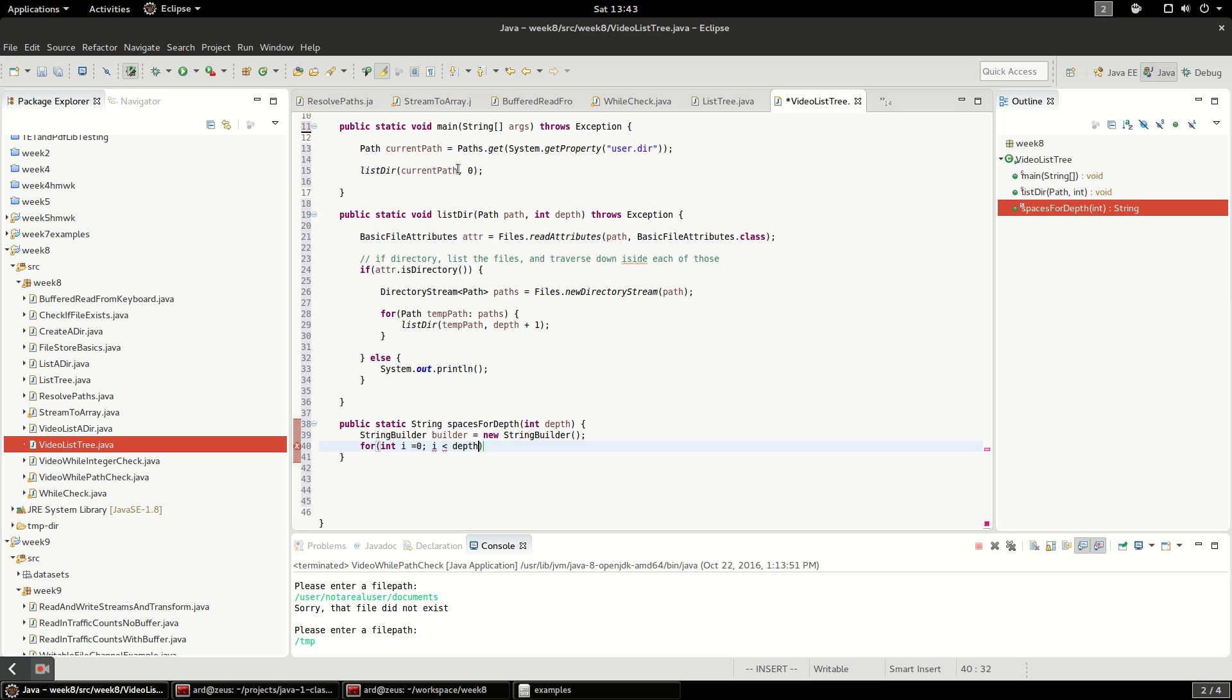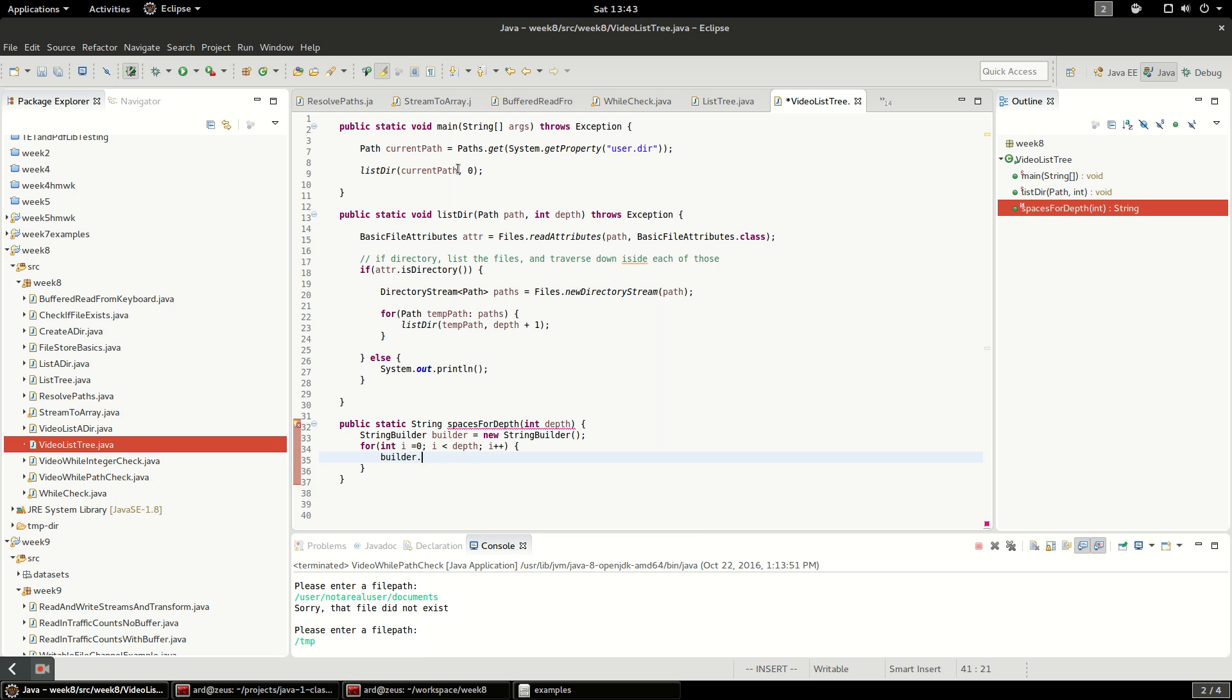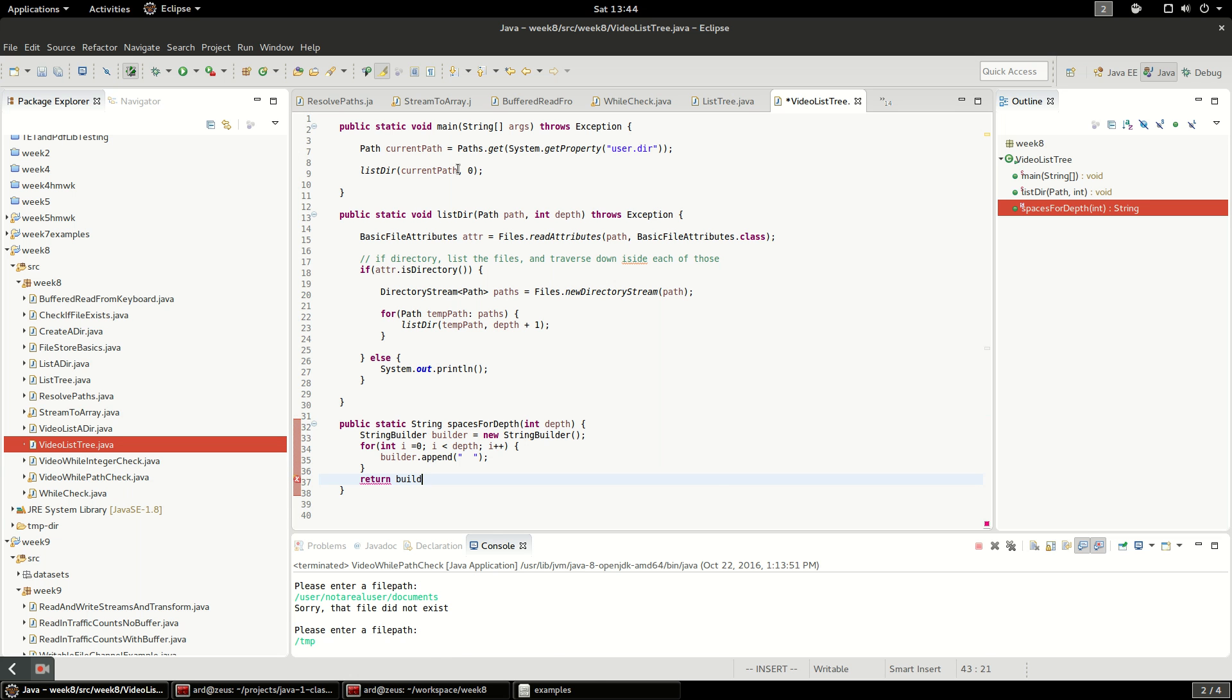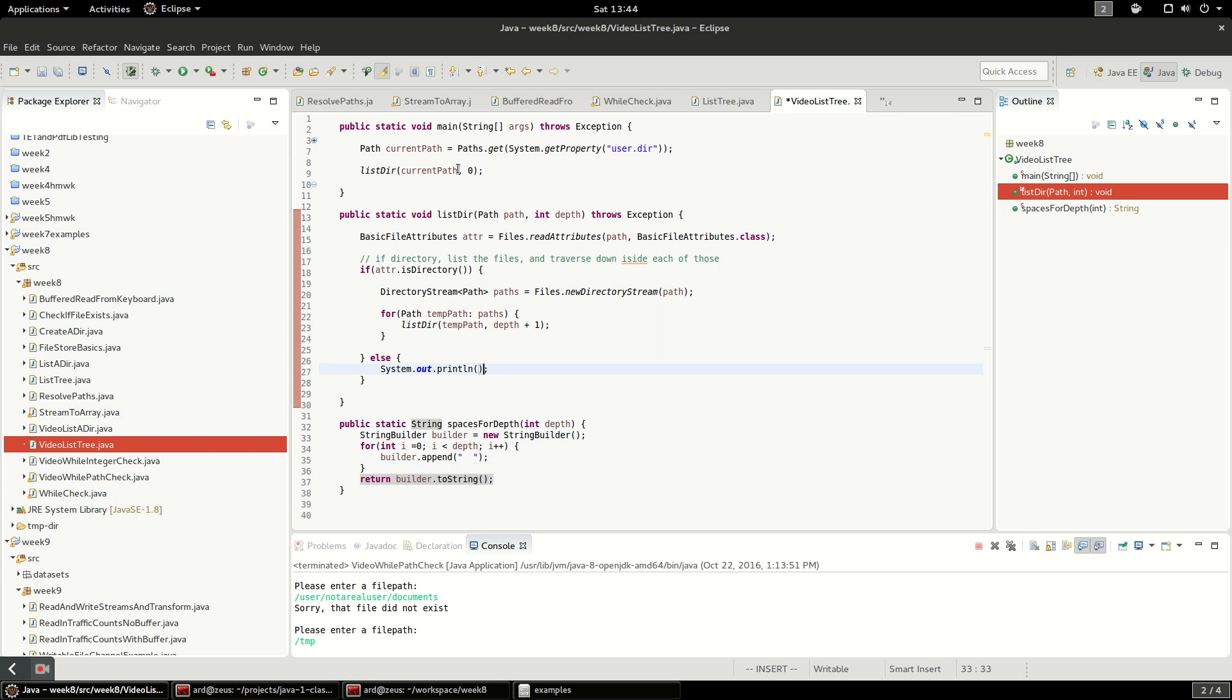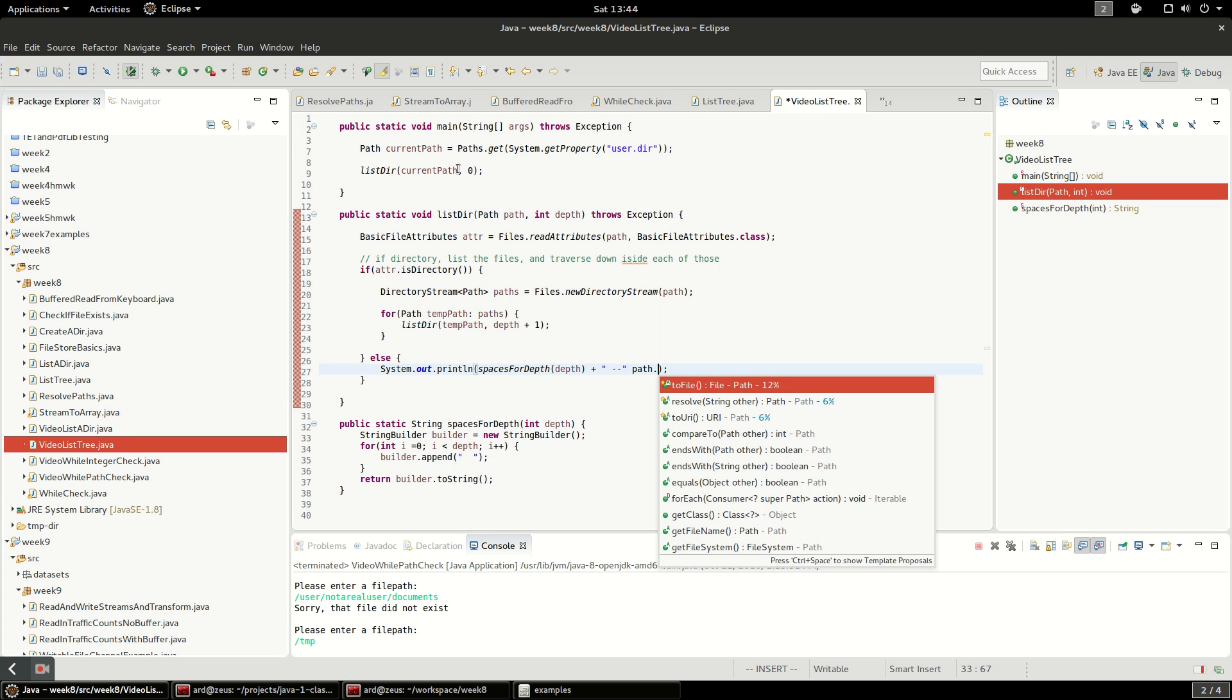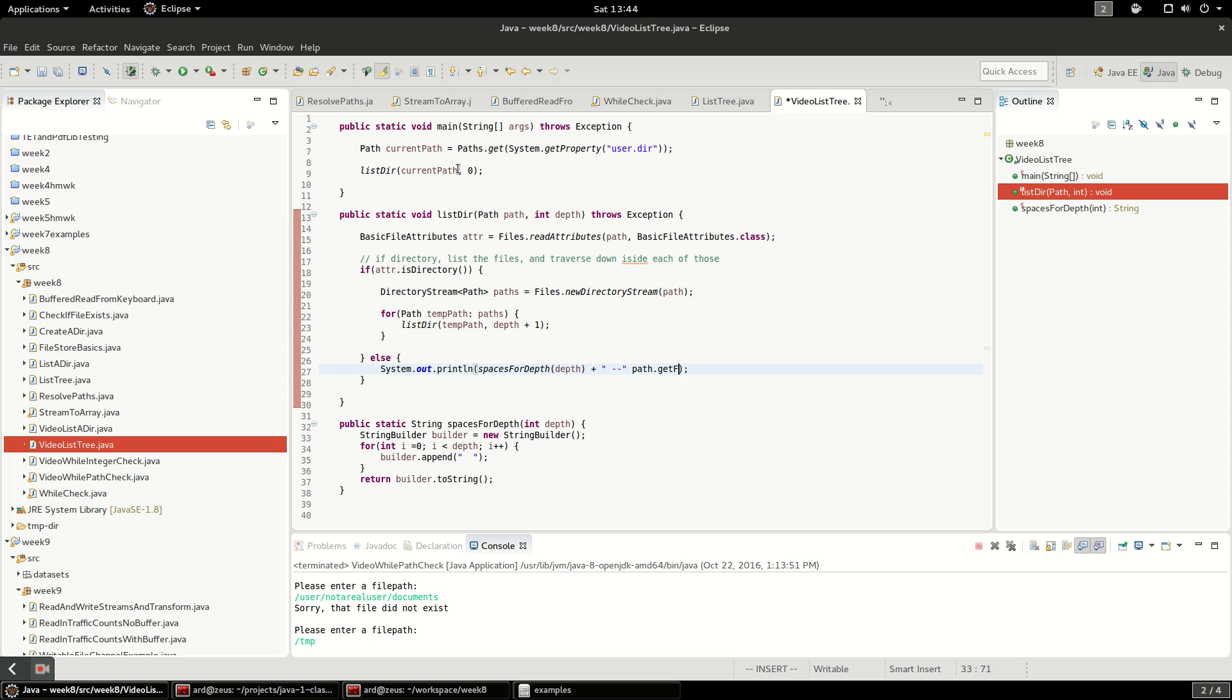We're going to do a vanilla for loop and iterate by the size of the depth, and we'll just call builder.append. I'm going to do two spaces because I don't really know how this is going to look. I'm going to return the builder.toString, so when I call toString it's going to concatenate all those appended strings into one single string. I want this to be pushed farther in from the end of the terminal because I want to show that we are down inside of a directory. I'm going to call spaces for depth and pass the depth, and then I'm going to concatenate that with an arrow and it says path.getFileName.